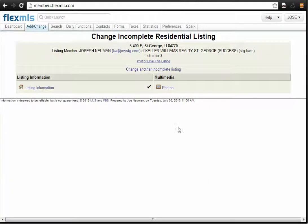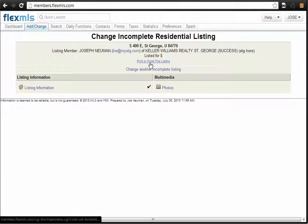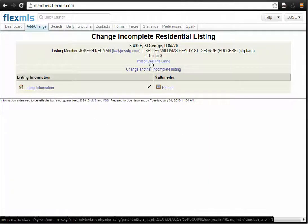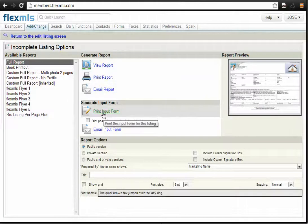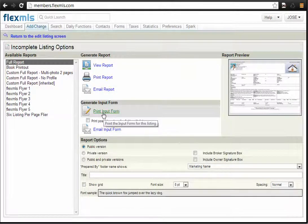Then you'll come to this screen here, and you'll click Print or Email This Listing. And then in this, you'll have Print Input Form. Click on that button, and that'll bring up the input form that you'll need to get signed by your client and finish filling out.